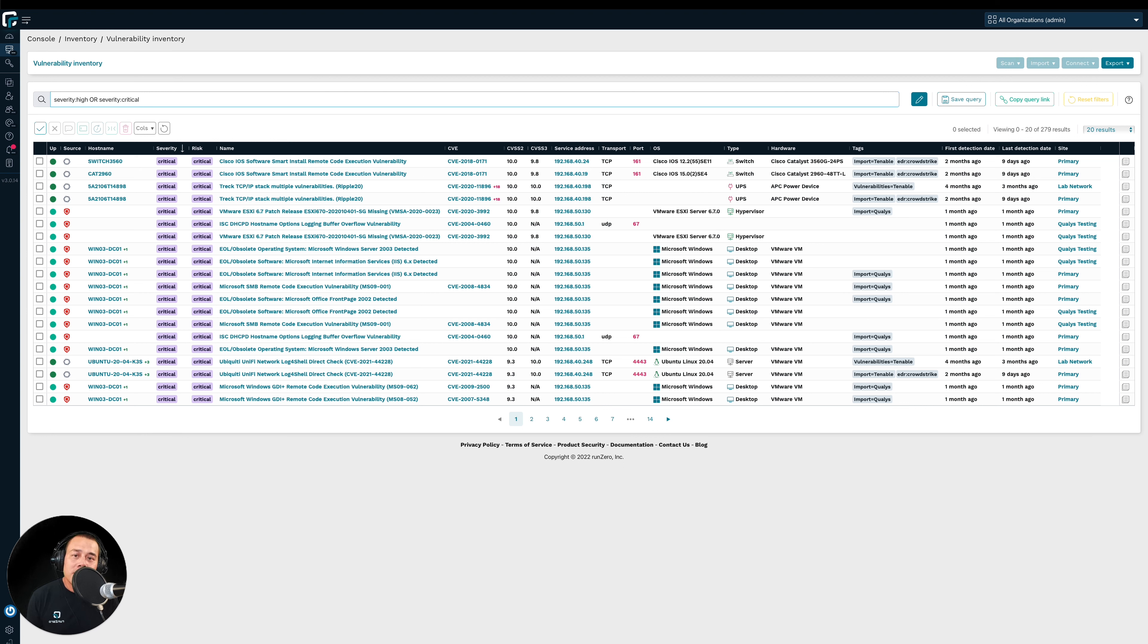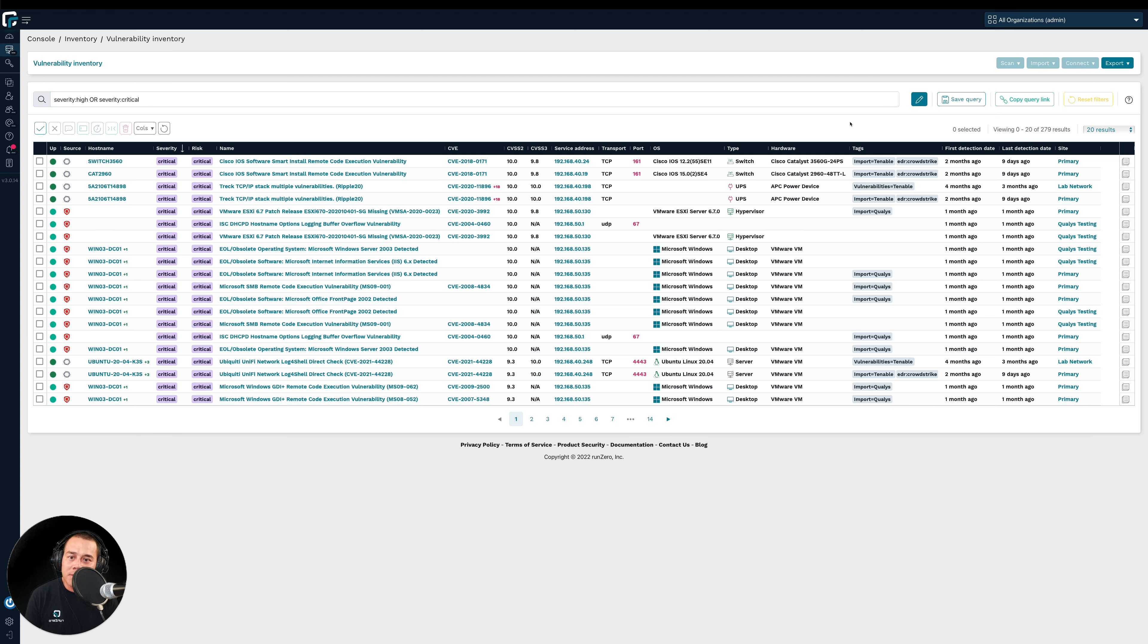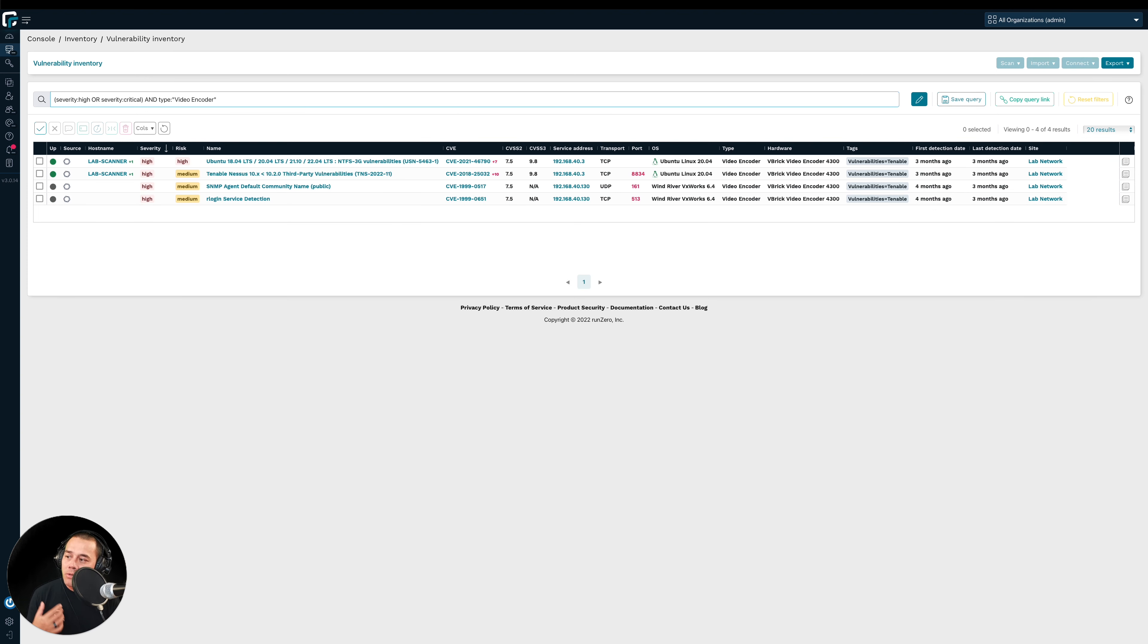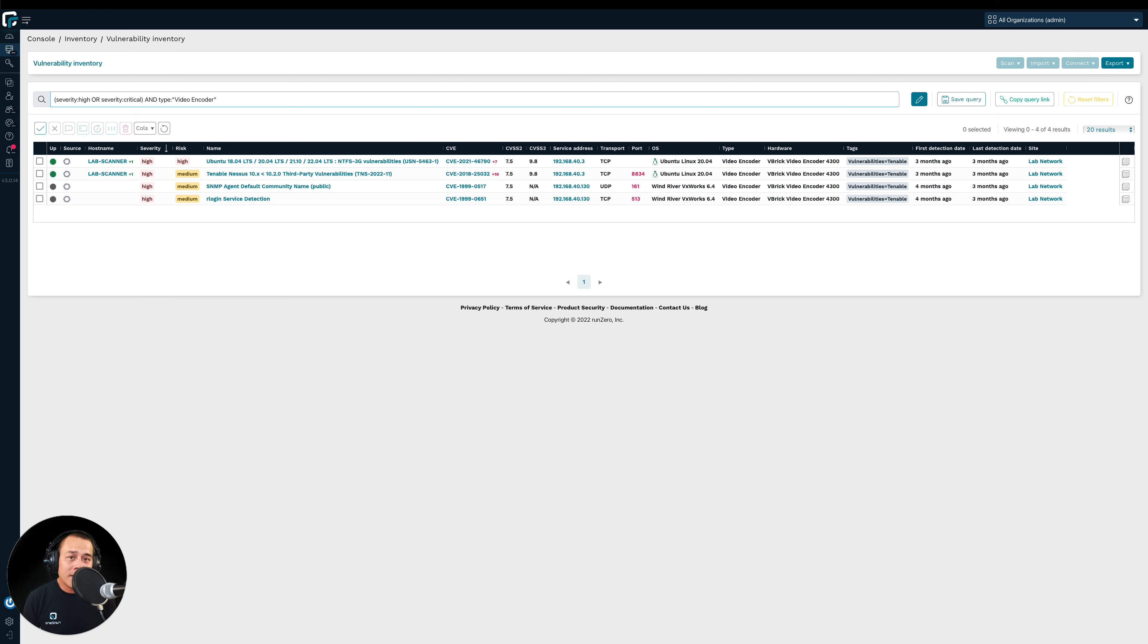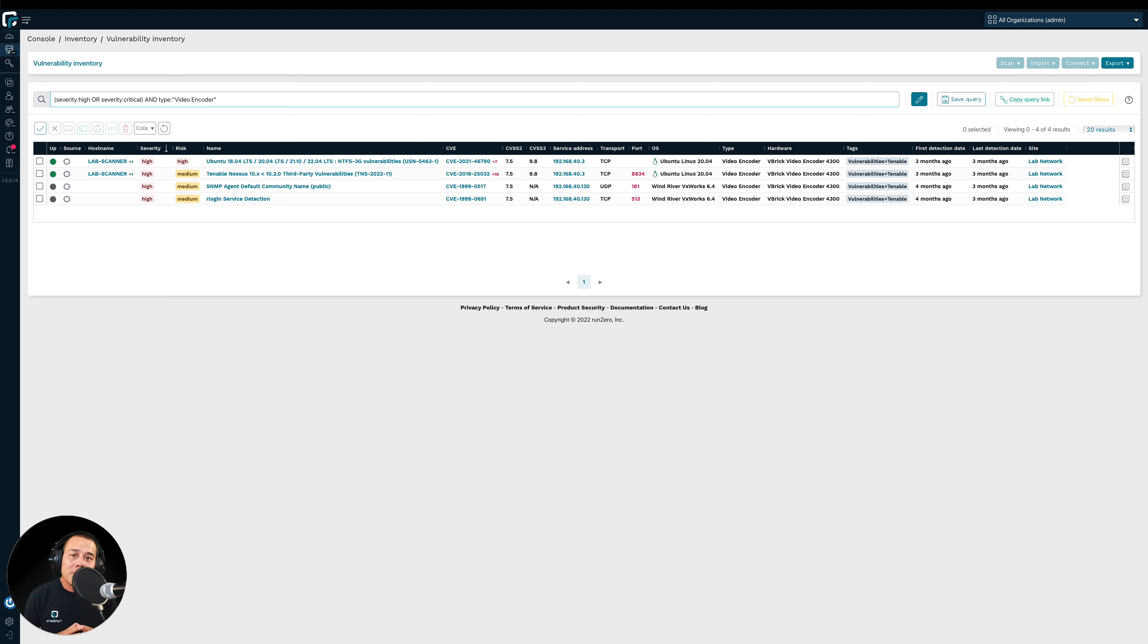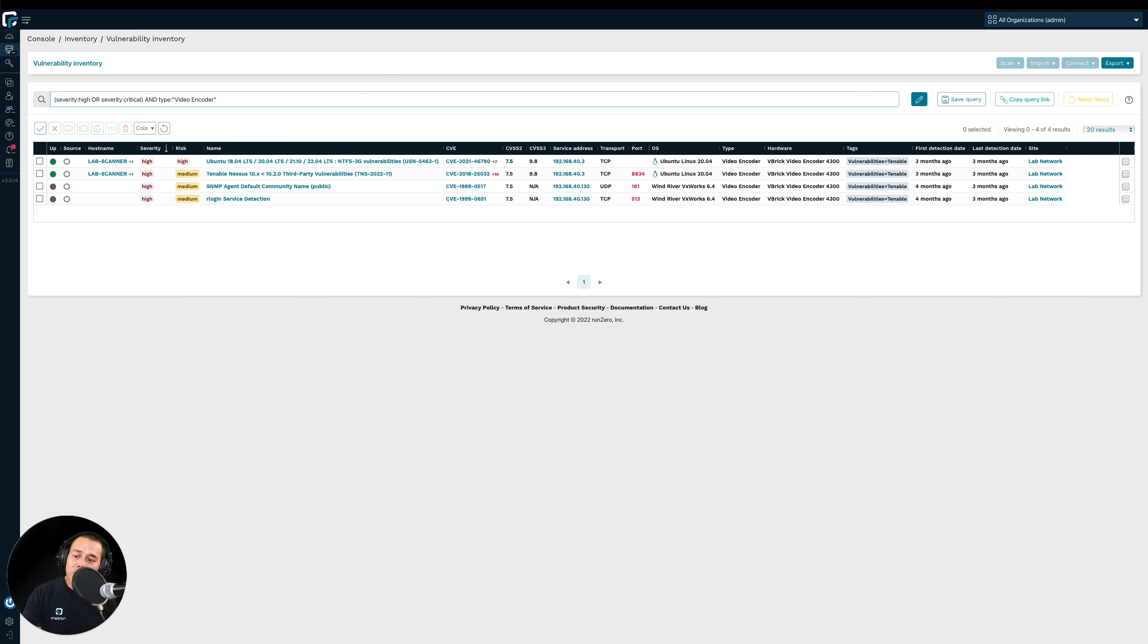So let's imagine here that I work at a video streaming company. And our video encoders, our video encoding equipment is extremely important to the function of our business. And therefore, I want to make sure that those in particular have their high and critical vulns remediated. And so I can quickly here update my query to focus on those particular devices. Now, one thing I want to point out here is that the RunZero query language is able to abstract over multiple data sources. It doesn't matter if the data came from the RunZero unauthenticated scanner, or if the data came from our vuln scanner. The RunZero query language is able to abstract across multiple data sources, search across multiple data sources at once to help you come up with a view like this.